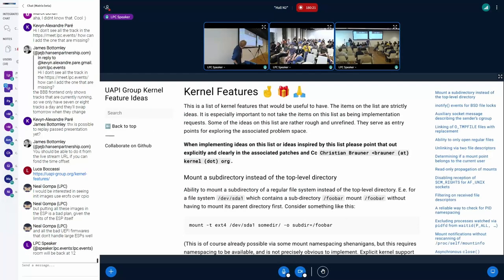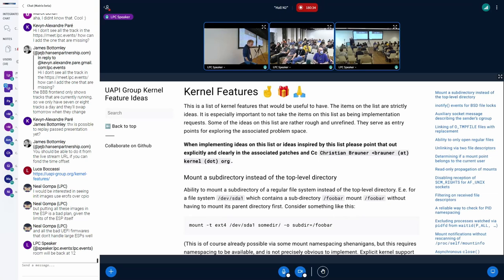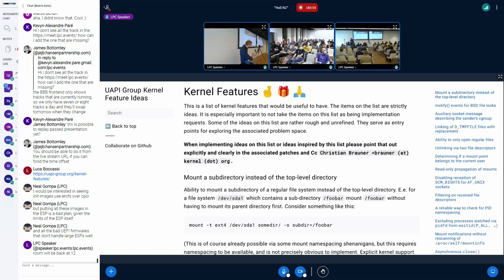This isn't really a precise talk either — I don't even have slides this time, I have this website here. This session is supposed to be two things: first, I'd like to make everyone aware that this page exists, and after that, I'd like to discuss a couple of the things listed here in more detail. The website was created a couple of years ago by people who do basic userspace operating system design, like systemd and similar projects.